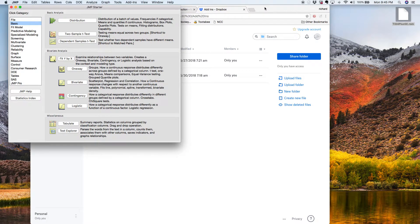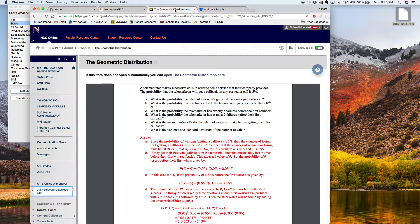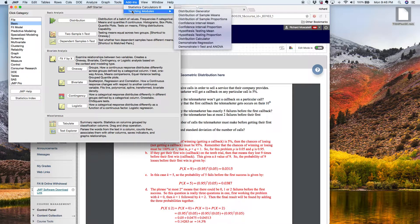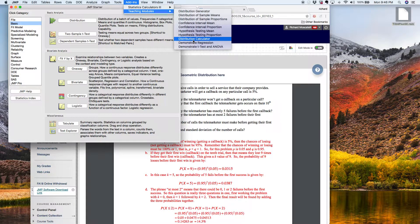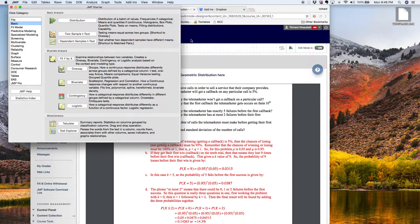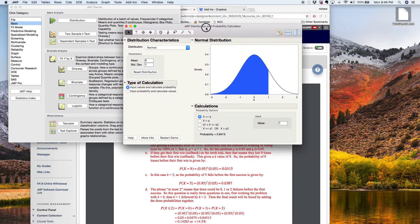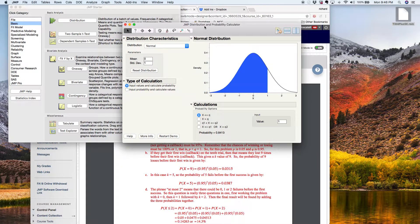So I'm going to open up in the add-ins menu the teaching modules. And if you go down, you'll see there is an applet called the Distribution Calculator. So I'm going to click that. This is a great little calculator, and there are several calculators in that add-ins menu, and we're going to use every single one of them throughout the semester.